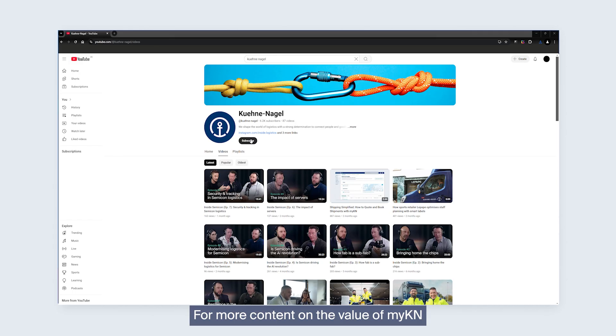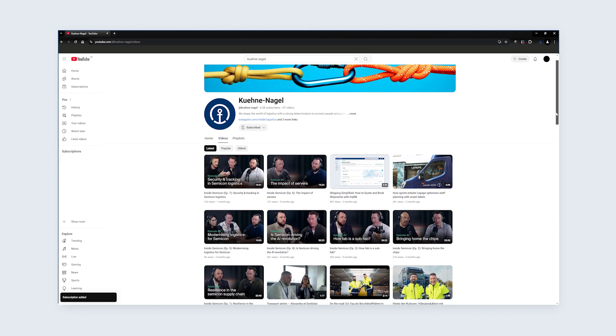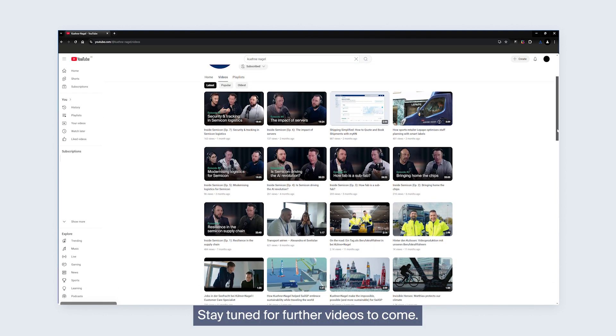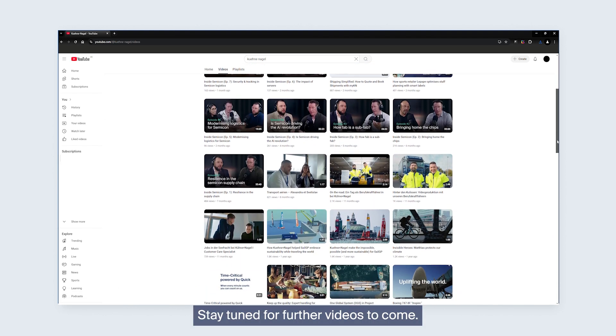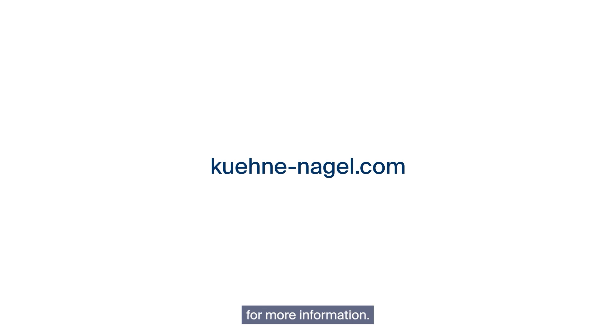For more content on the value of myKN, just check out our YouTube channel. Stay tuned for further videos to come. Visit our website at kuhnenagel.com for more information.